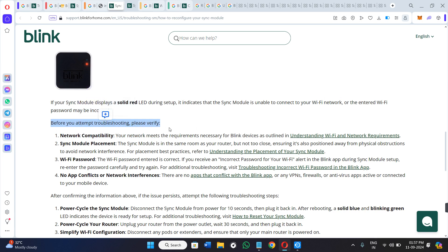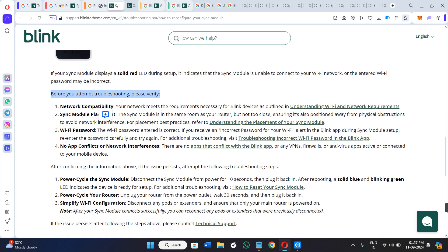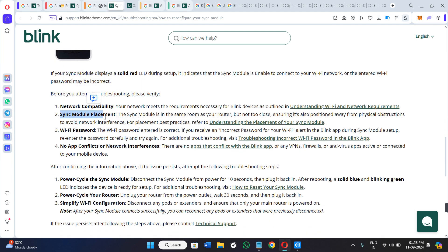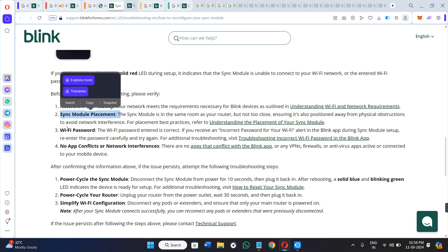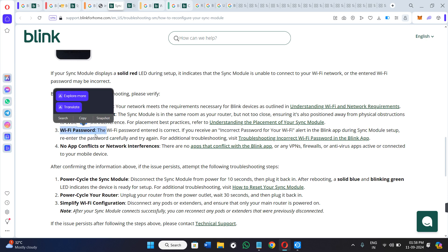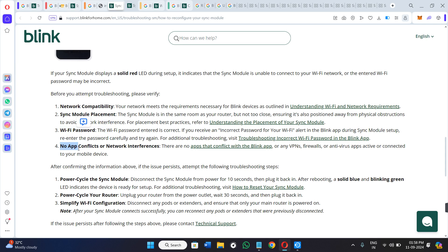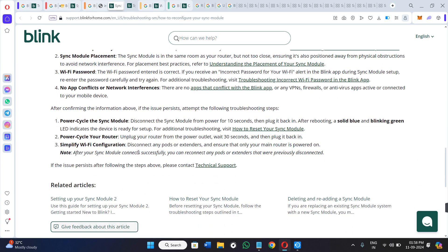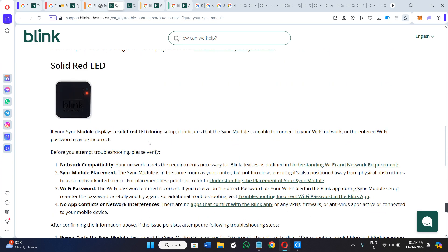First, check the network compatibility. Second, verify your Sync Module placement. Third, make sure the Wi-Fi password is correct. Fourth, ensure there are no application conflicts or network interferences. Once all of these things are verified, you can start the troubleshooting steps.